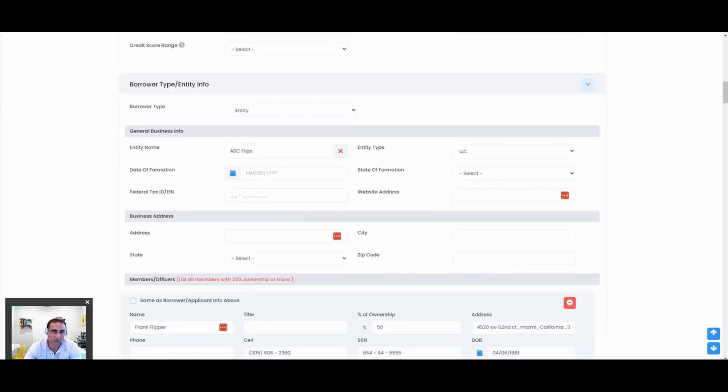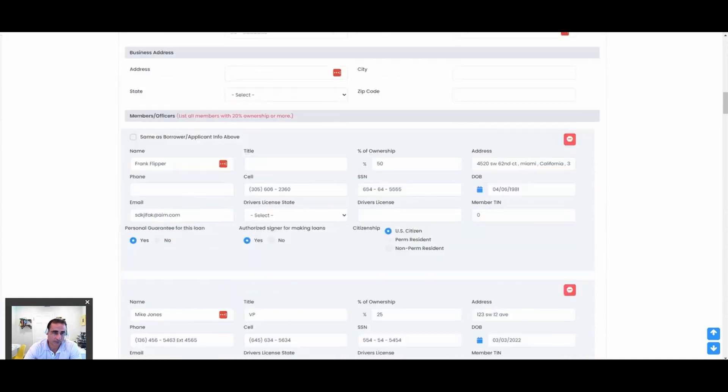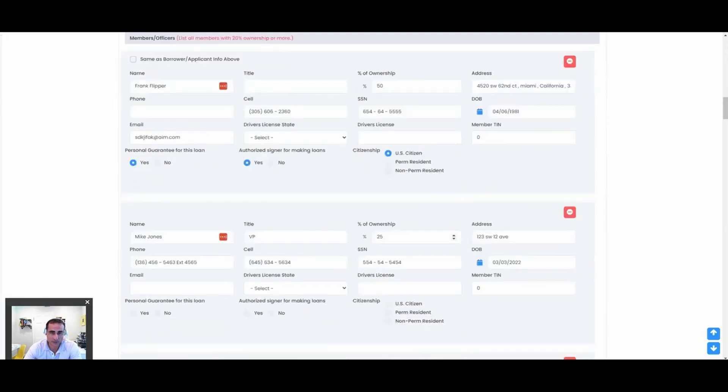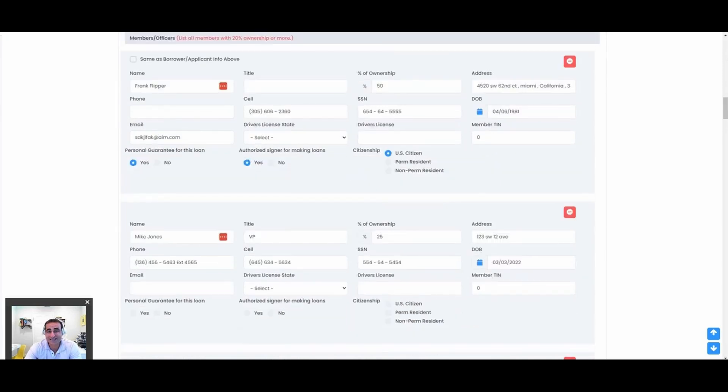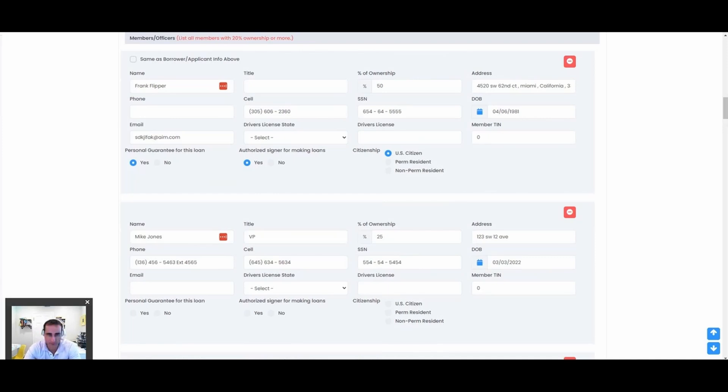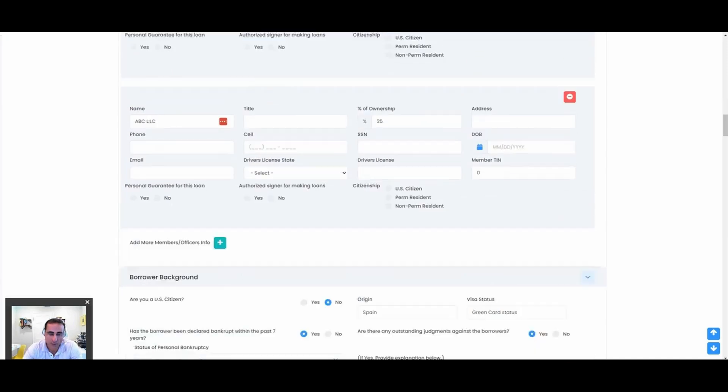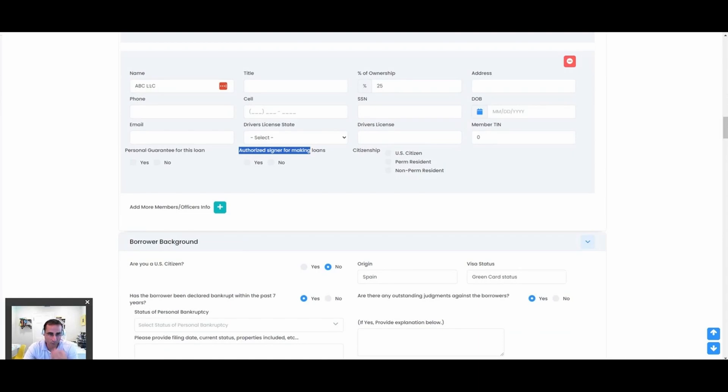On the entity level, we want the EIN number, maybe the business address, all the members of that entity. Obviously if this guy owns 50%, this guy owns 25%, this guy has 25%. We even support a member being an entity, and then that entity having its own layer of partners and members there. So it's a very thought-out system. We're even asking about are they authorized to even sign to make this loan—that's important.